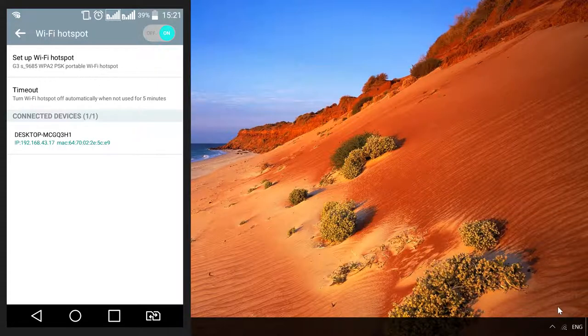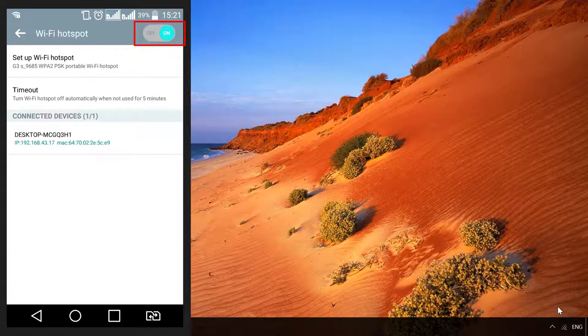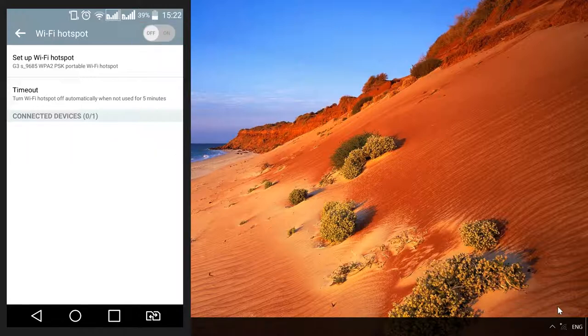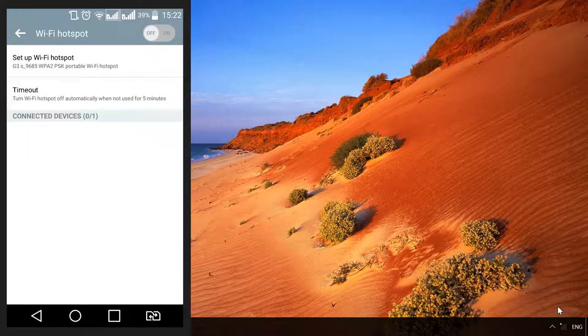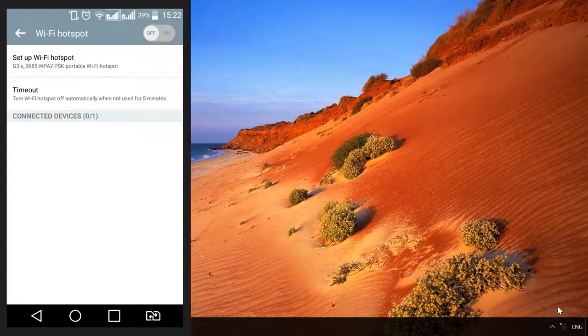To disable the hotspot, just turn it off on your smartphone. Now you can use such hotspot to provide Internet access not only for your computer, but for any other Wi-Fi device, such as a smartphone or tablet PC.